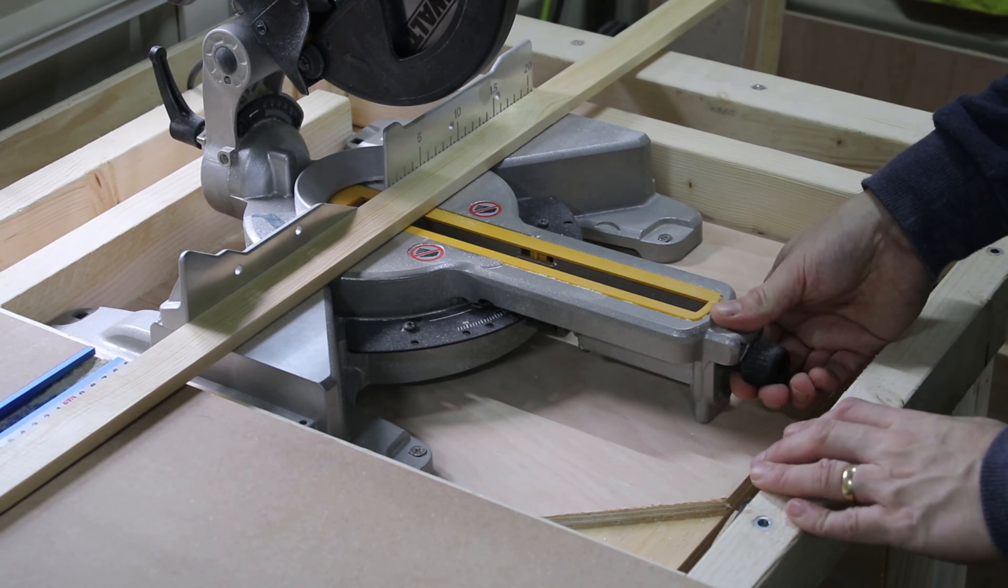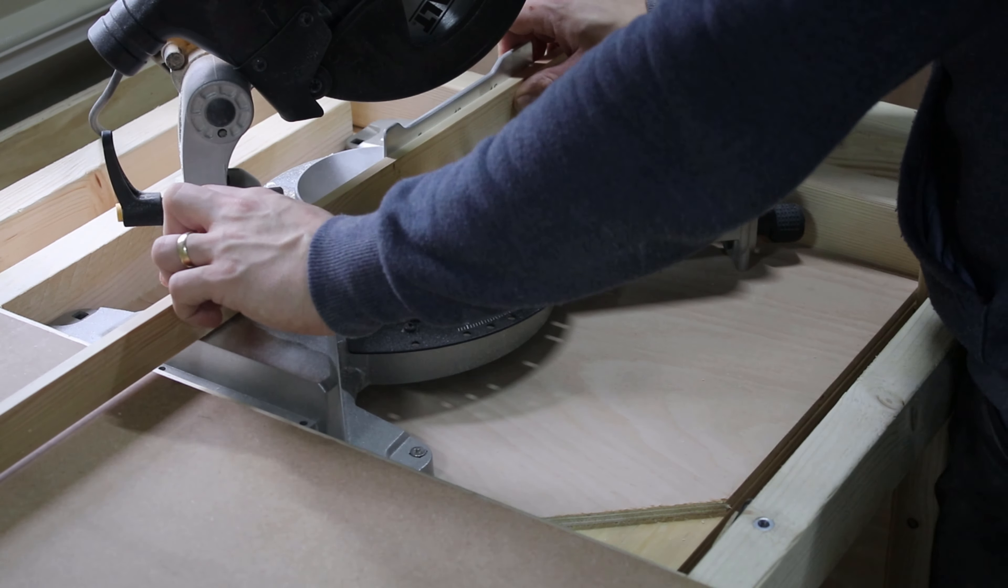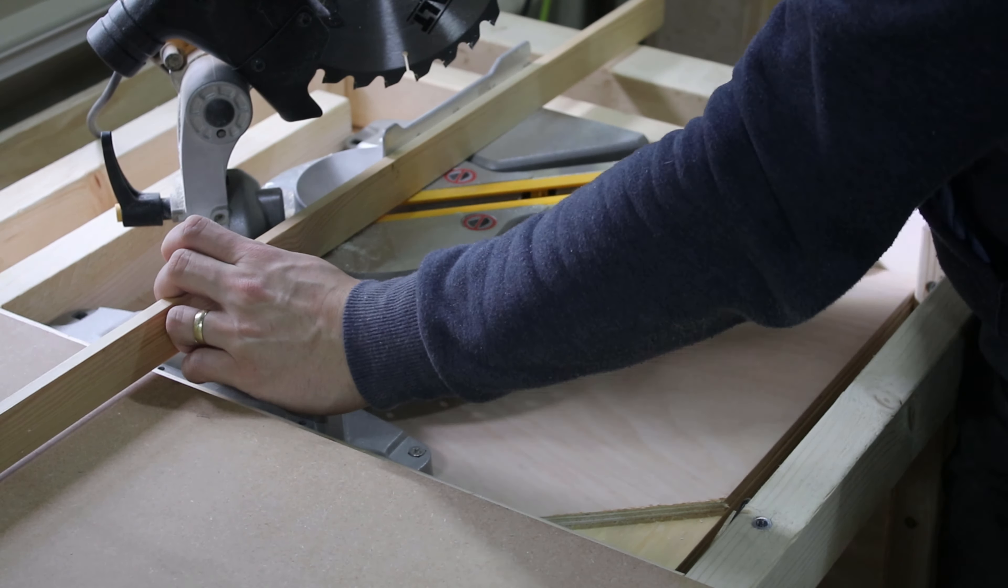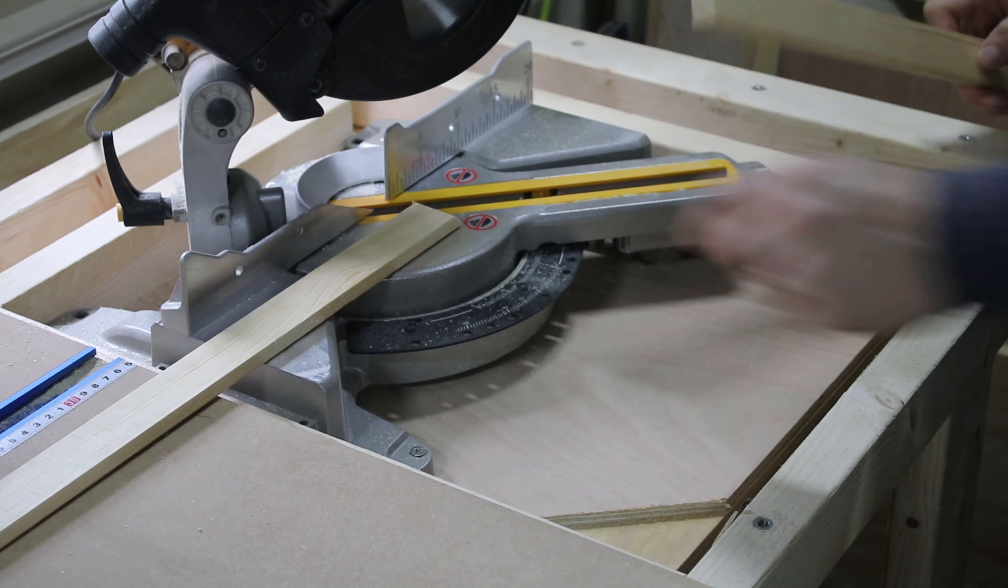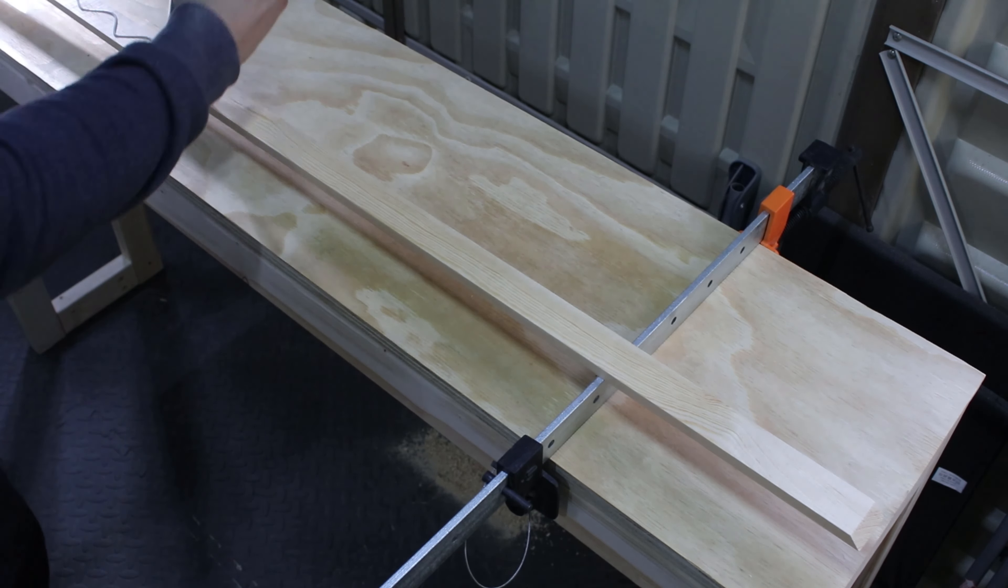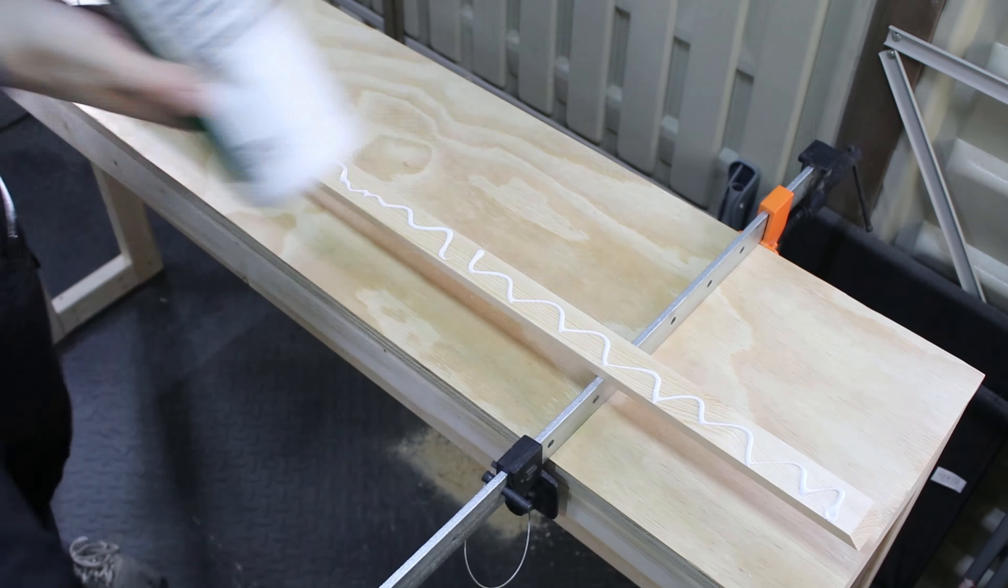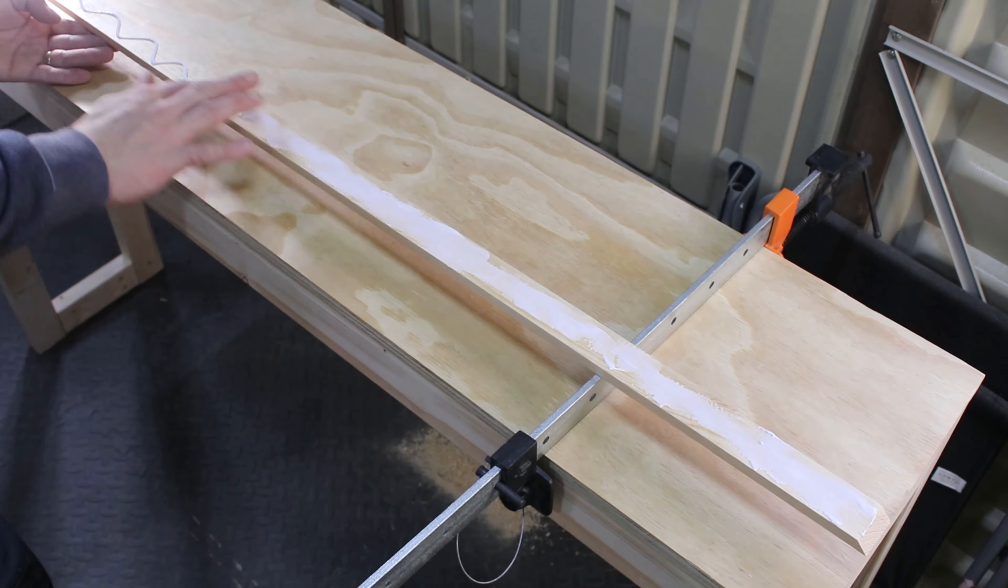Then I cut and glued the trims one by one to avoid any mistake. I cut the edges in a 45 degree angle so it will be a nice joint around the table.